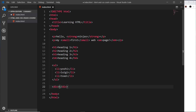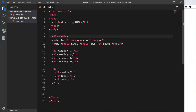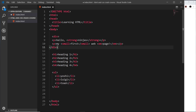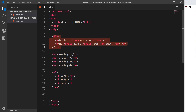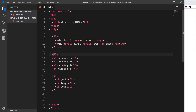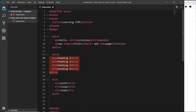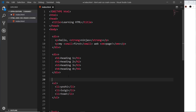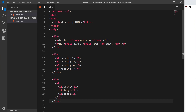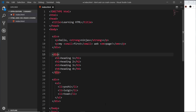The div tag stands for division and is normally used to divide content into sections or group together elements that belong together. For example, we could have three sections on this page, so we could surround each group of content in div tags because they're their own divisions. I'll add opening and closing div tags around each section and indent the content inside them for readability.